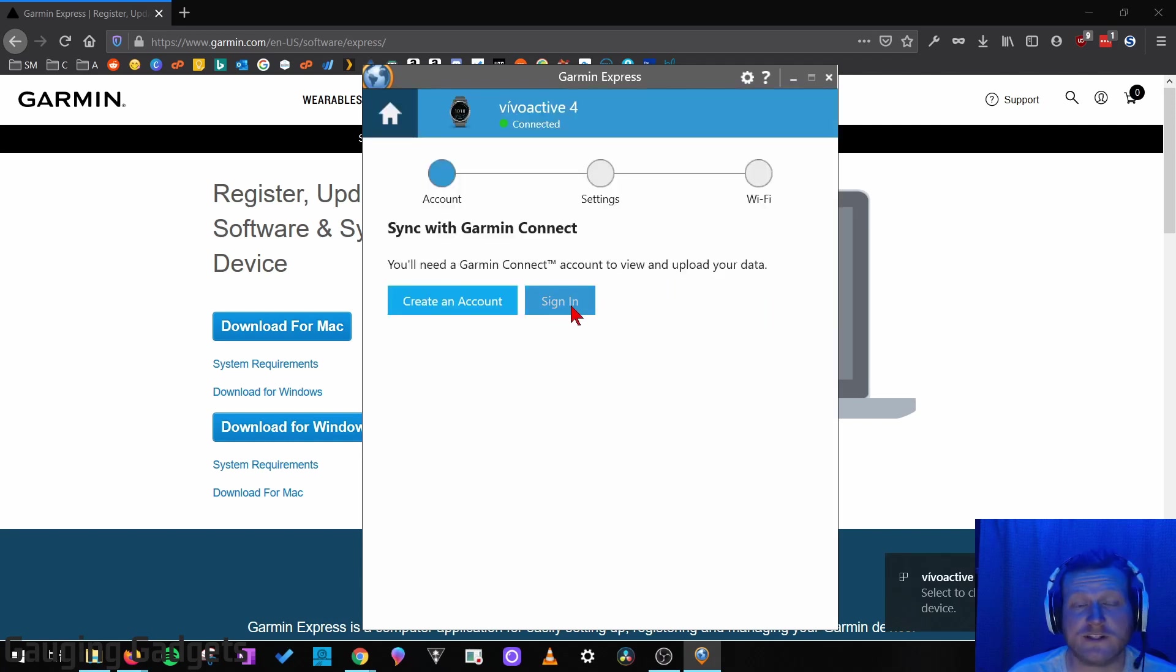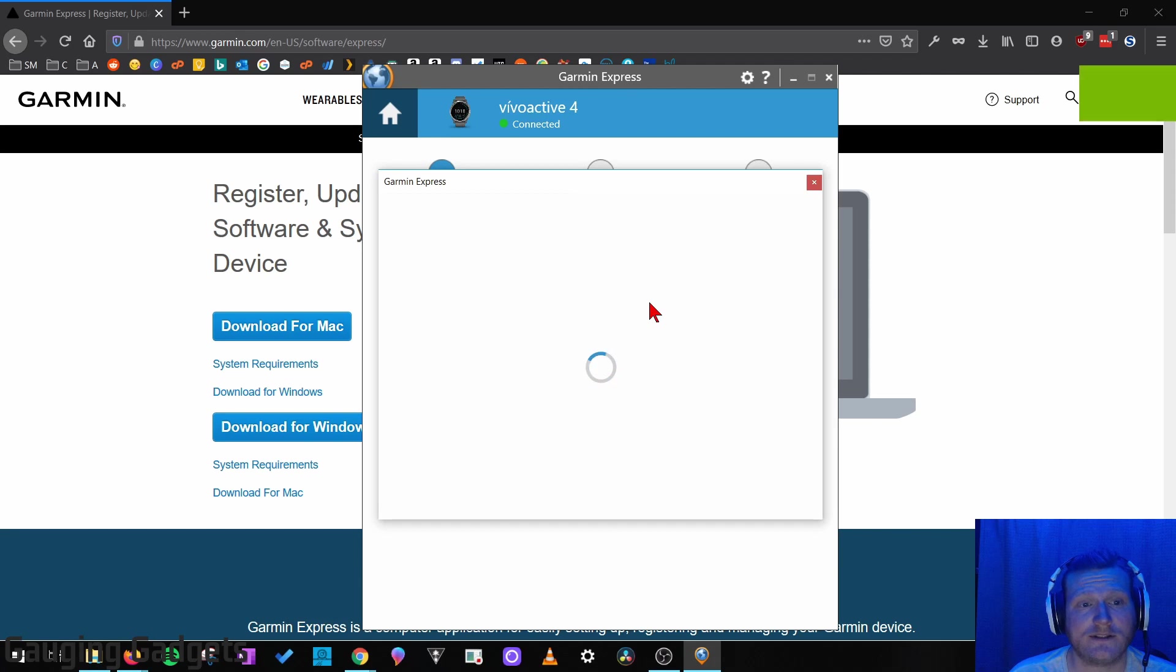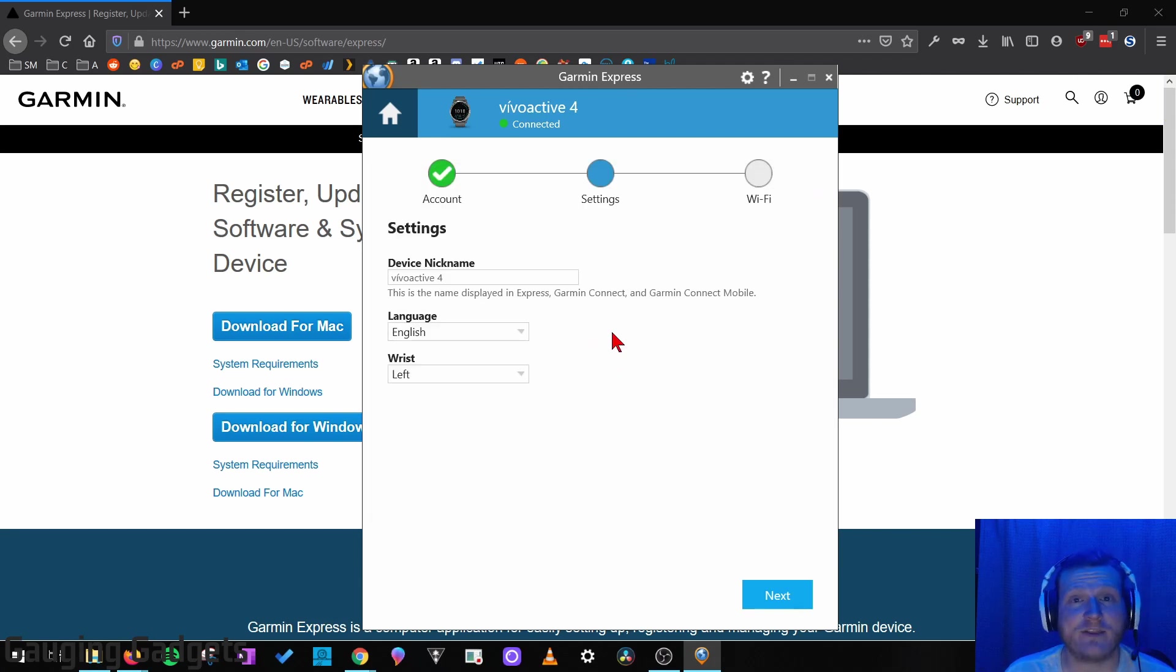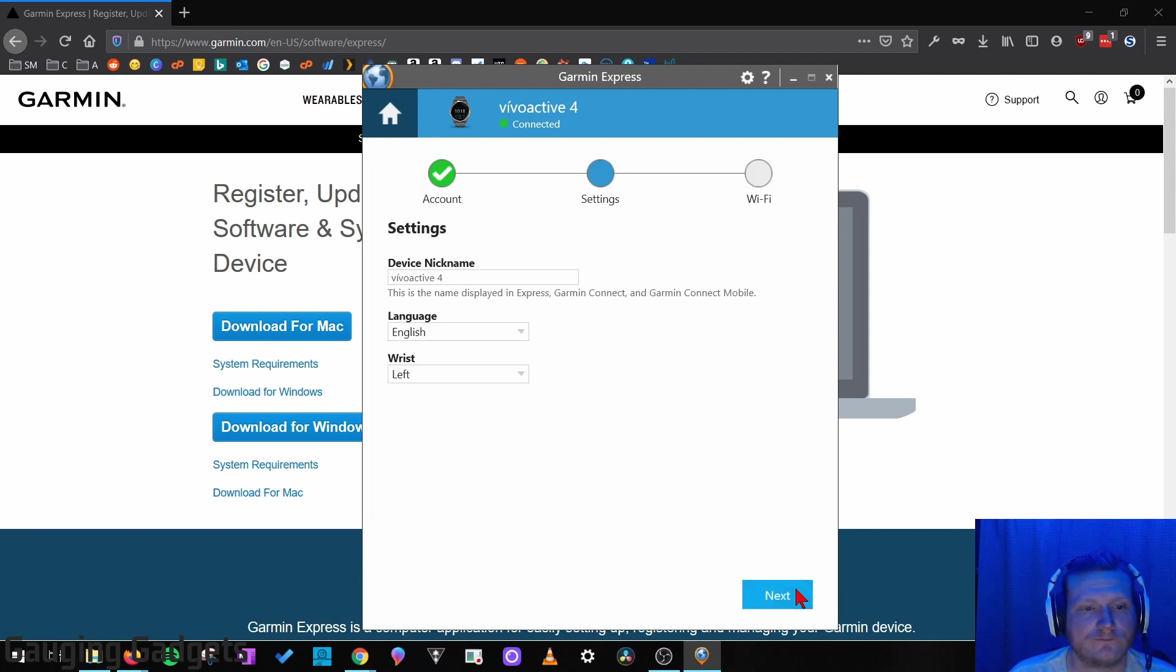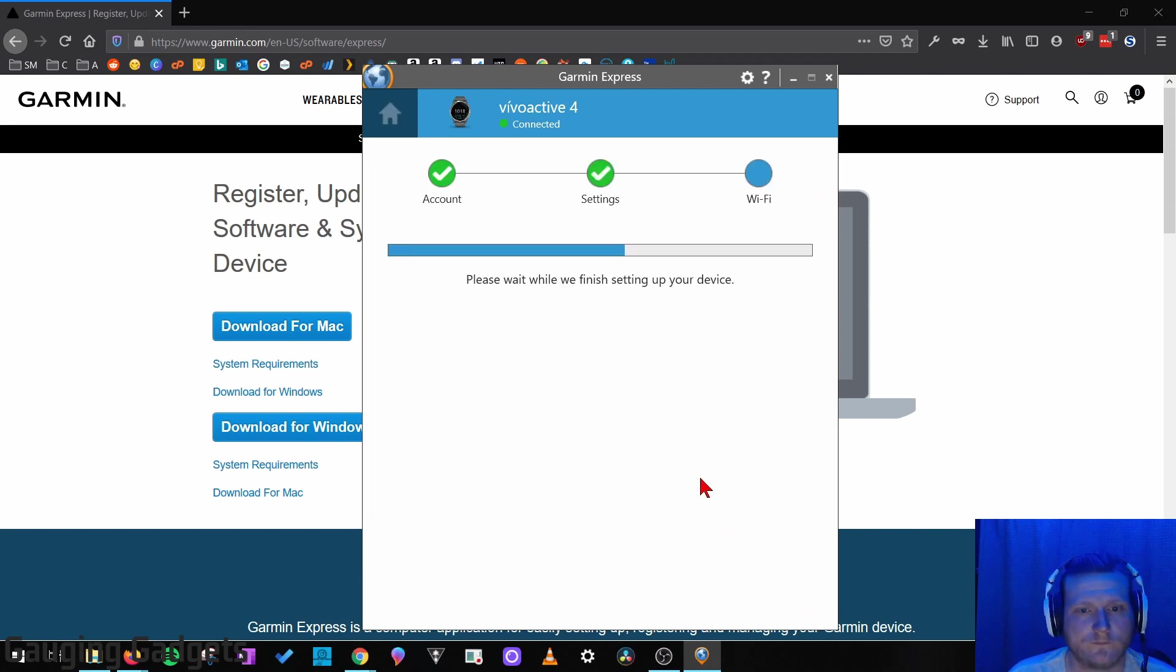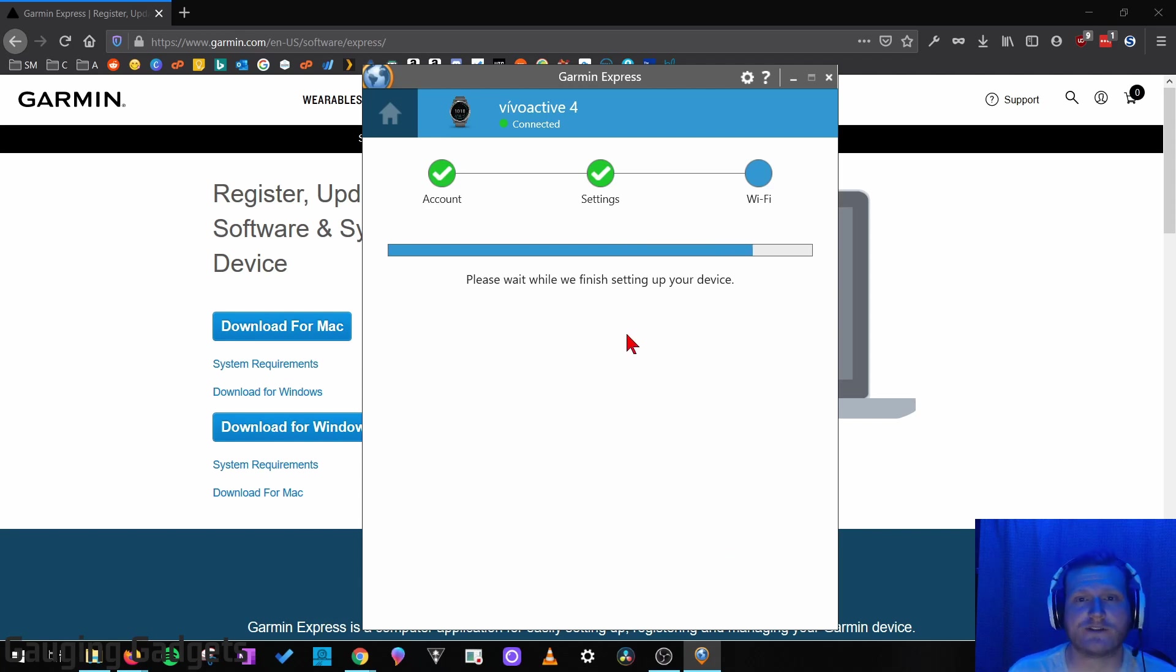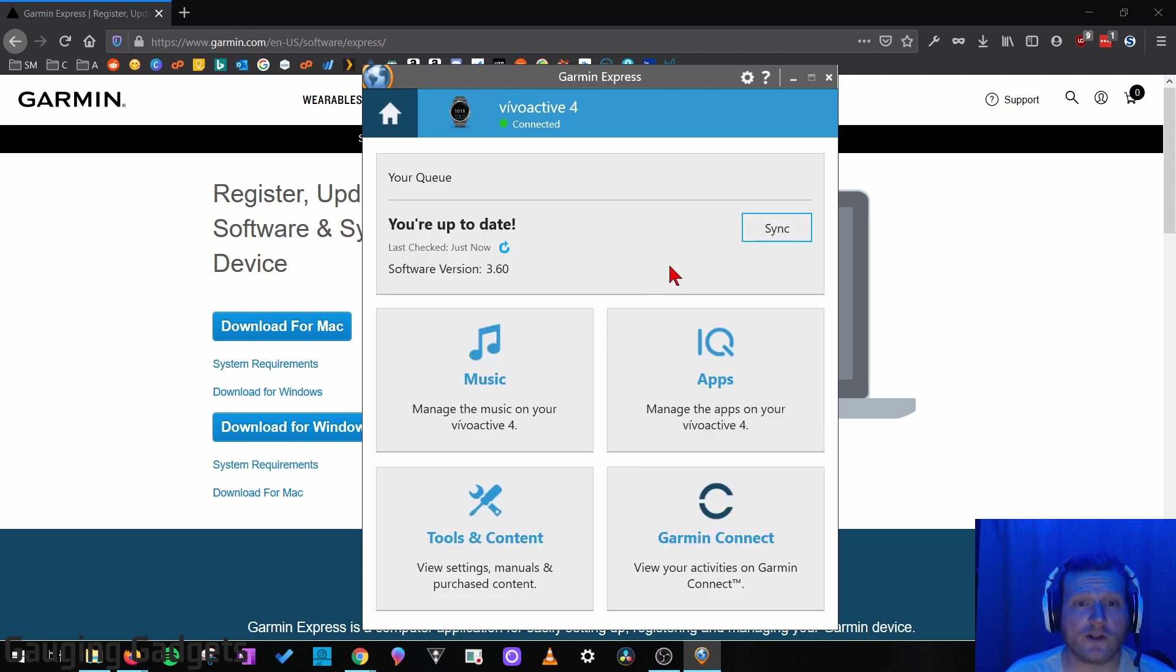Once we've added the device, we just need to sign into our Garmin Connect account and then go through the steps to add the watch to Garmin Express on your computer. The first thing it'll do is perform an initial sync with the device. Alright, so now we're in the Garmin Express app.